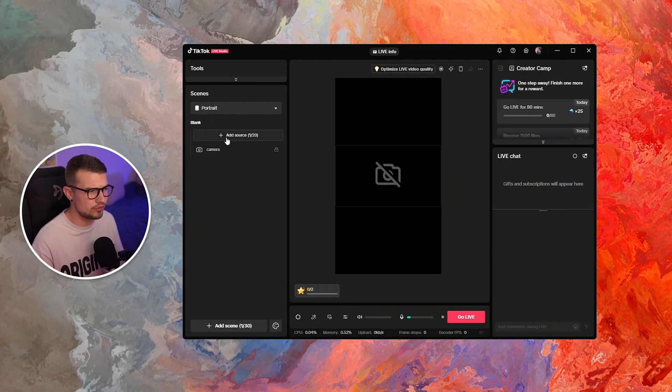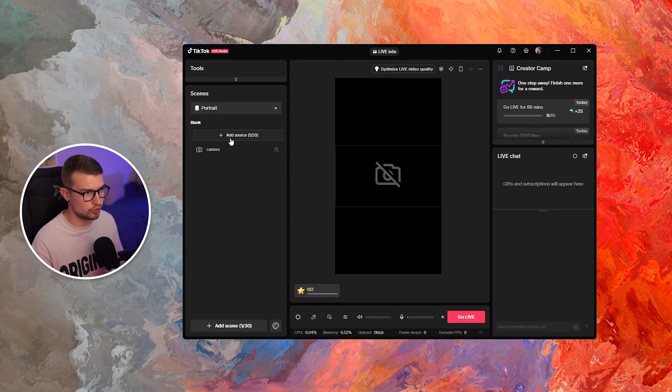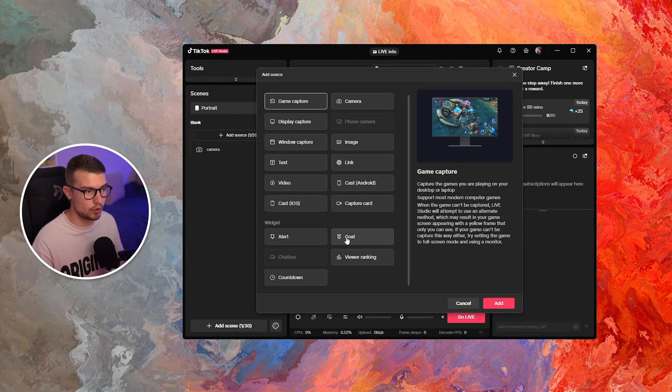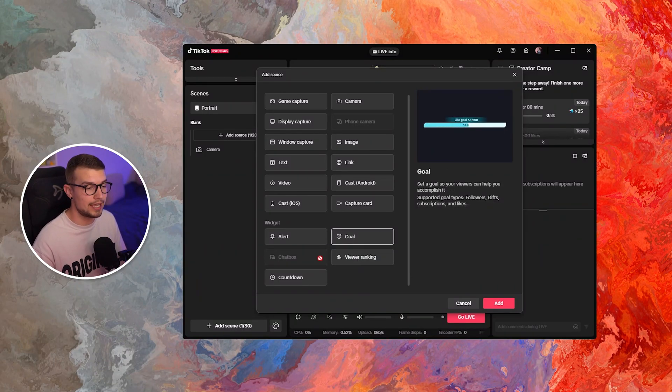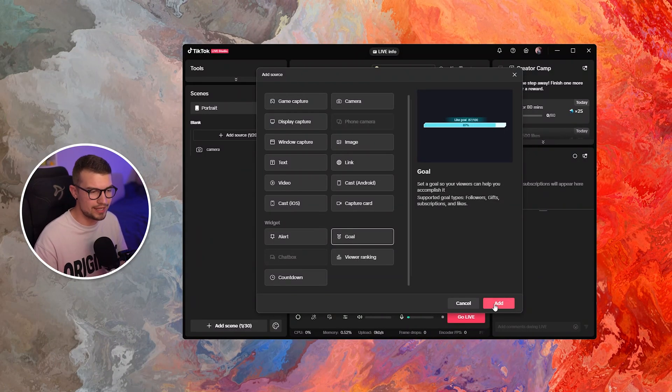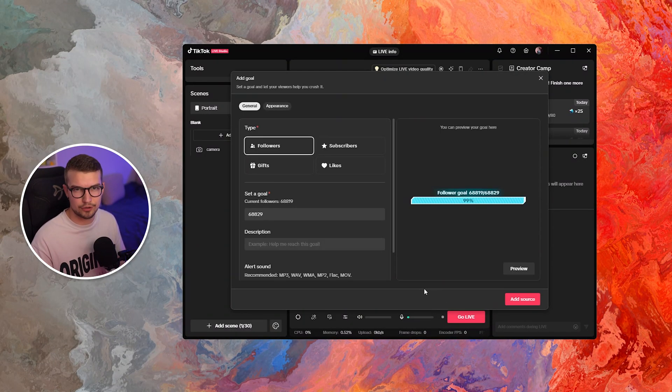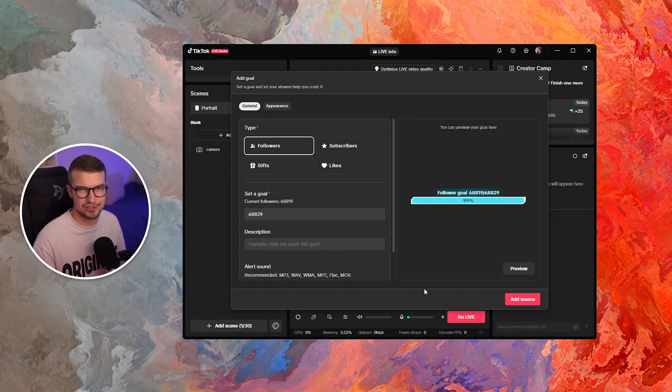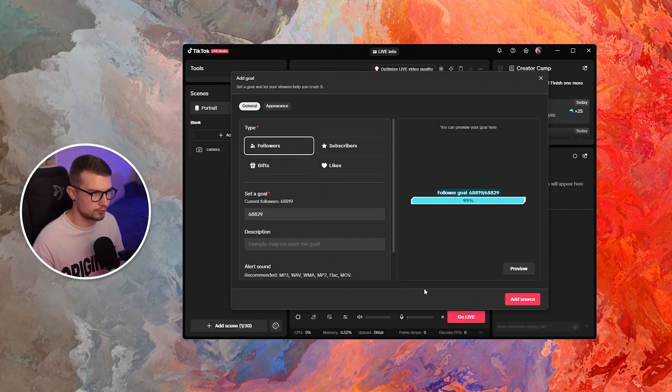And then what you need to do is just go to sources over here, go to add source, and then simply just add the goal source right here. It works the same way as Techfinity, but it's integrated into TikTok Live Studio. So there's no need to use any third-party software.